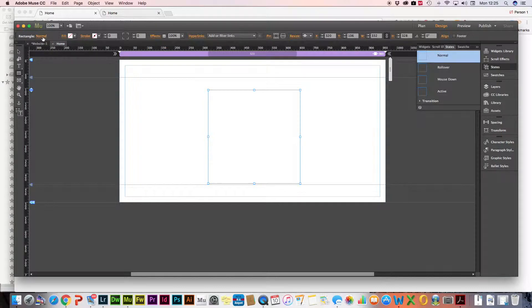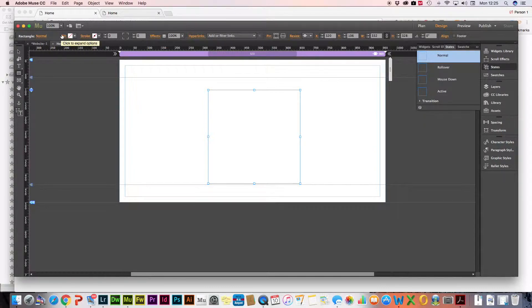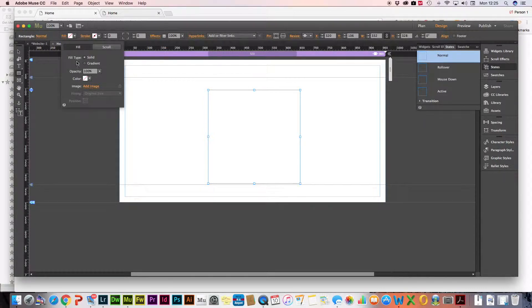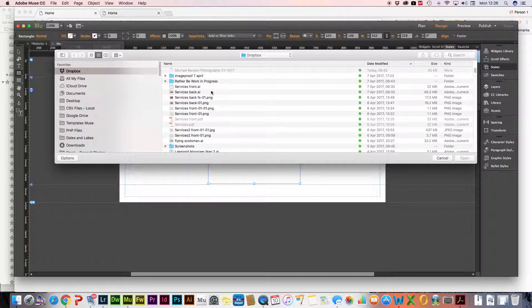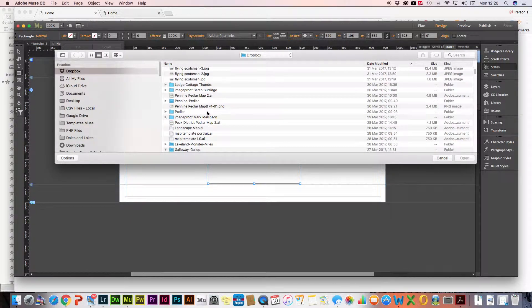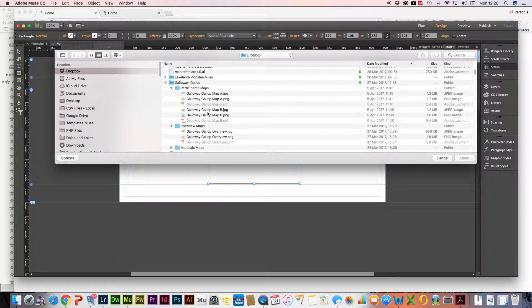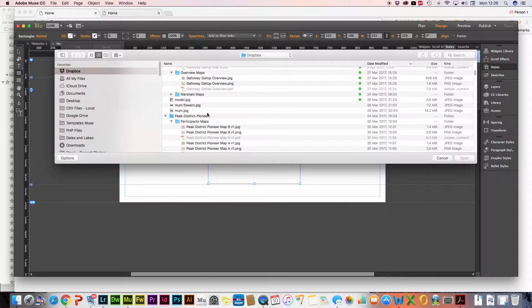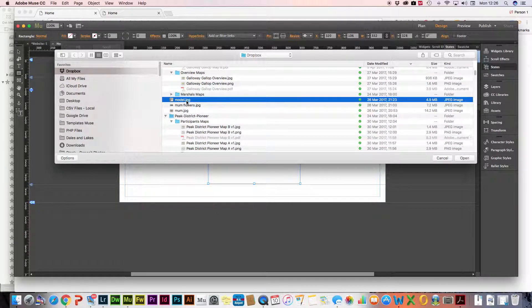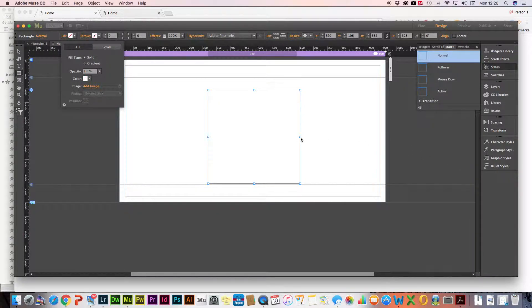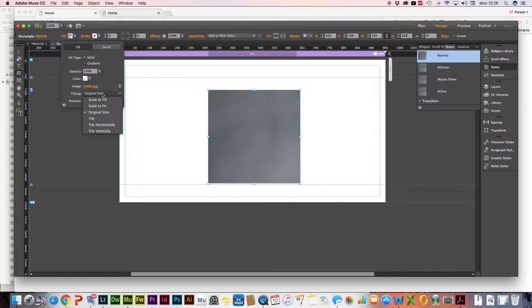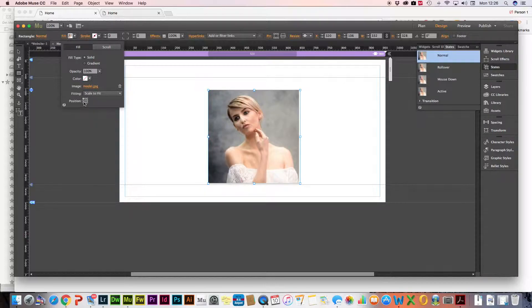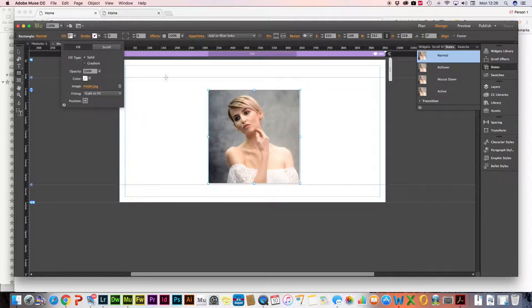And then the next thing is simply to go into the fill area here and add an image. So we'll find an image here, there we go, add that. And then what we need to do is just make sure it looks good on the page, so we'll scale to fit and centralize the image there. That's brilliant.